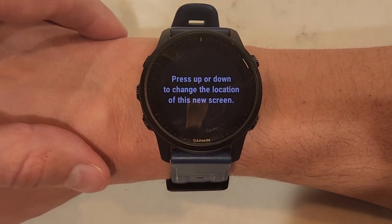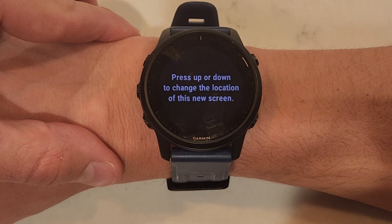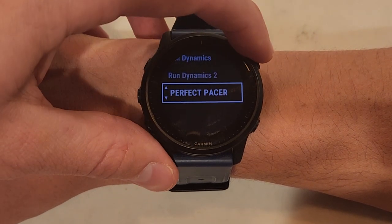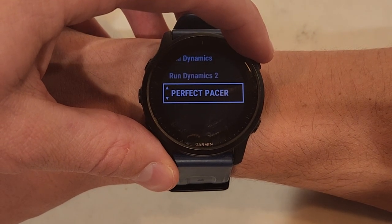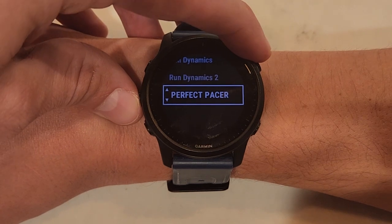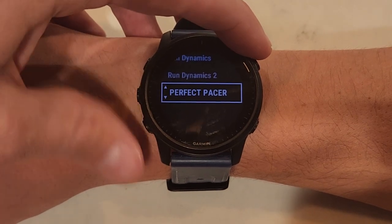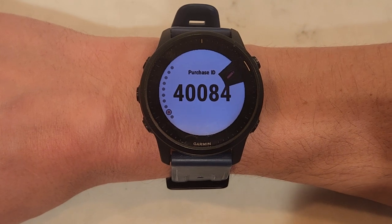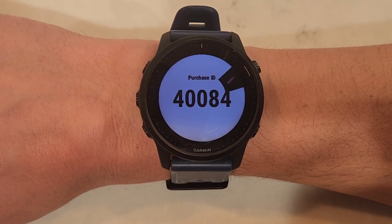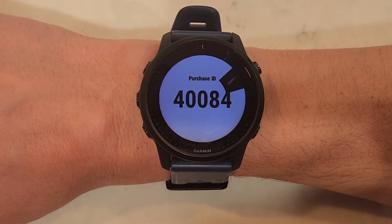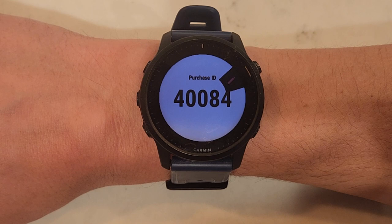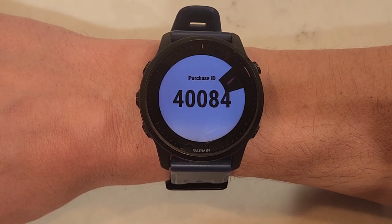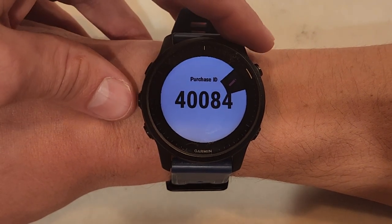Once you're there, you'll be able to select the location that Perfect Pacer goes in your data fields. We'll leave it there for now. What appears will be your purchase ID for Perfect Pacer — you will use this ID to enter it when you make the purchase.